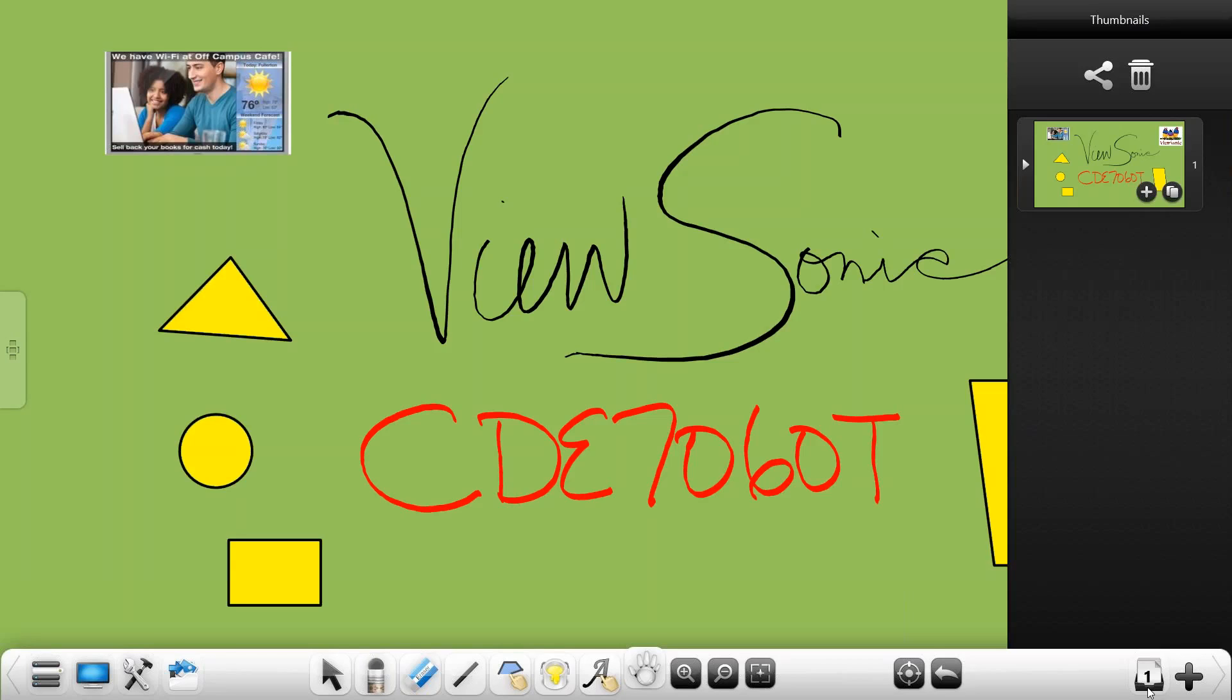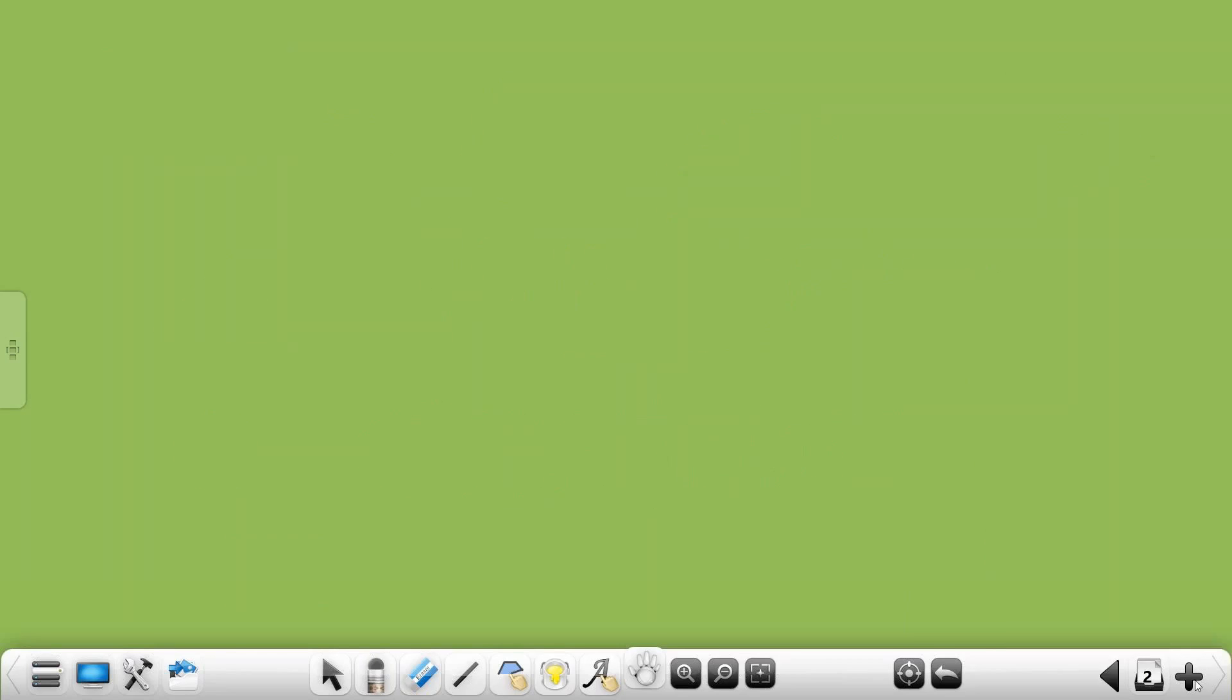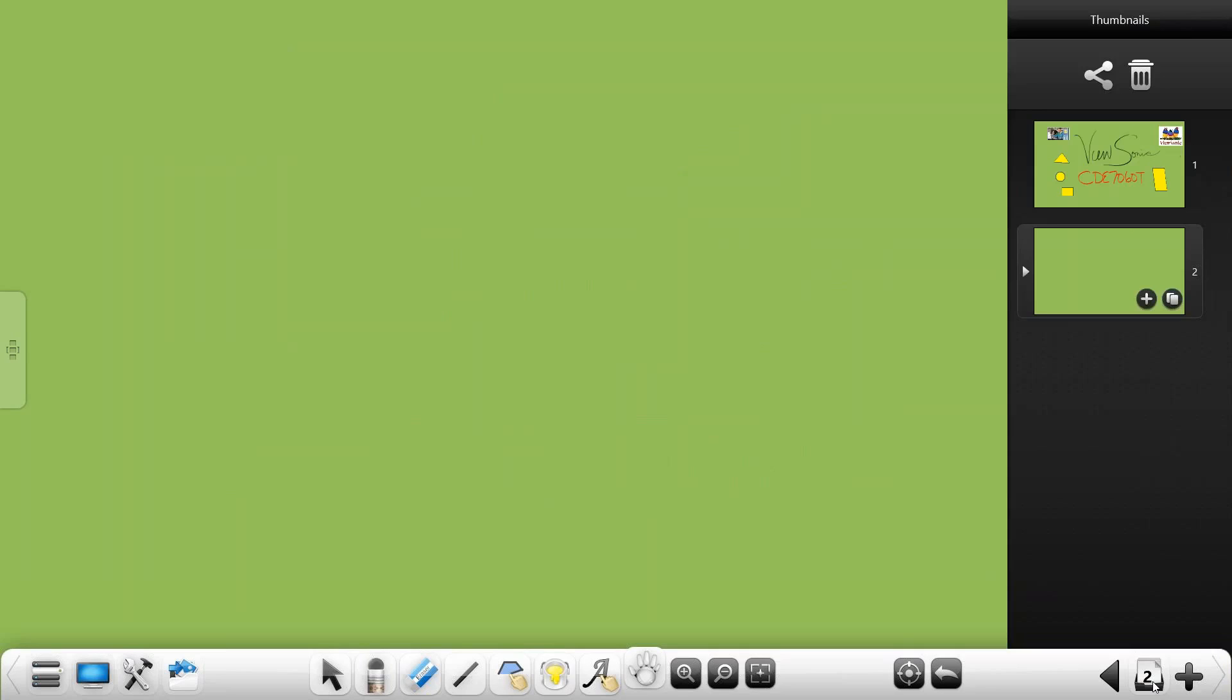If you need to add another page it's a matter of just hitting the plus button and you get a new blank page that you can continue to write on. This concludes the basic session of ViewBoard 2.0 that you've gotten with your ViewSonic interactive panel. Thank you.